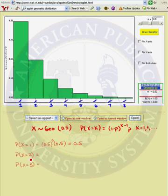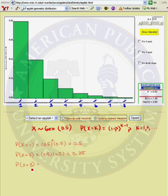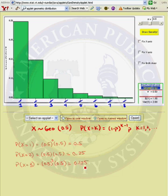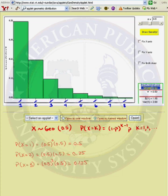What's the probability that the first success occurs on the second trial? We had 1 failure and 1 success. That probability is 0.25, and we see the probability that x equals 2 is 0.25. The probability that the first success occurs on the third trial means we had 2 failures and 1 success. That probability is 0.125, and the probability that x equals 3 is 0.125. We see that the geometric distribution is right skewed. It goes on forever and ever — the sample space is a countably infinite set, and the highest probability occurs on the first trial.